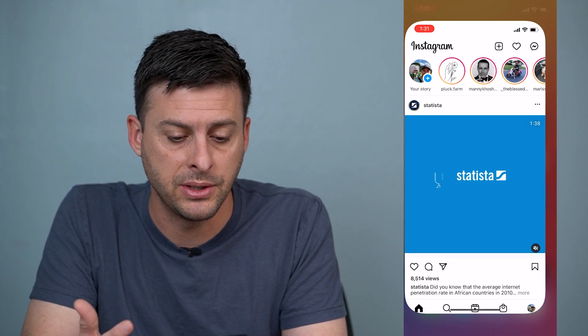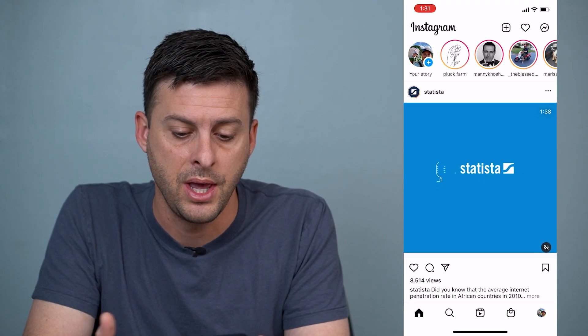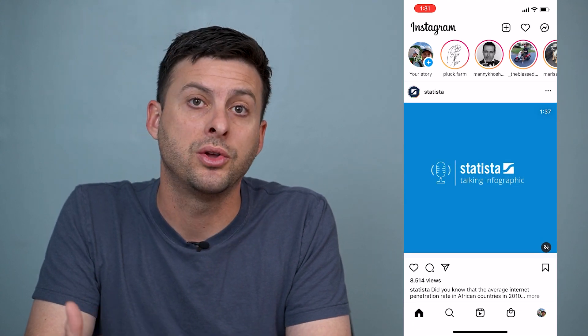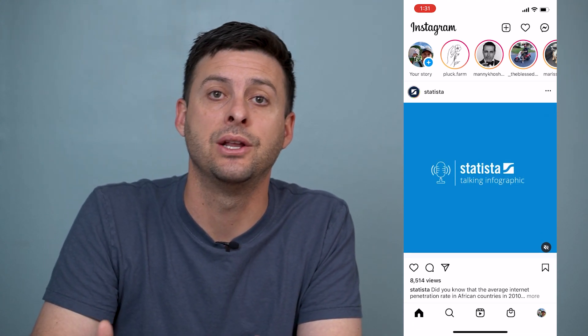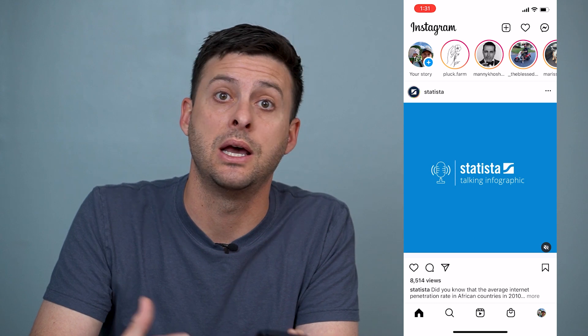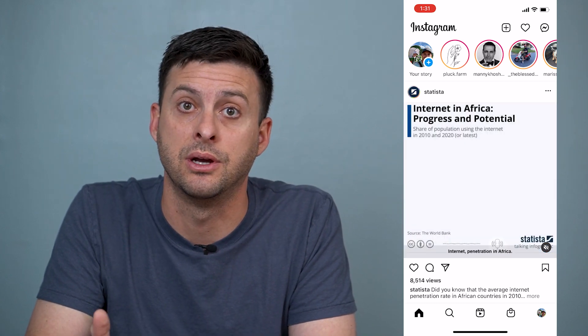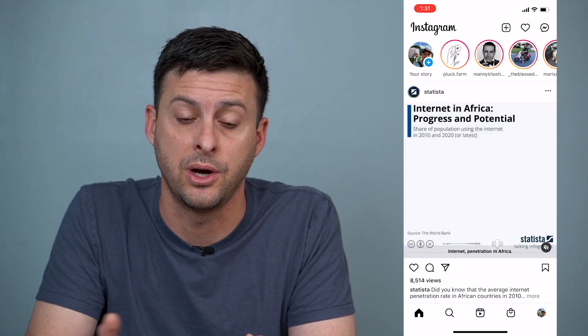I'm going to open up Instagram here and I'll walk you through muting somebody's story and then going through and unmuting their story as well.